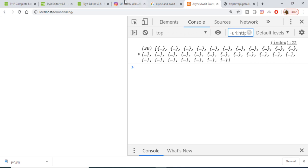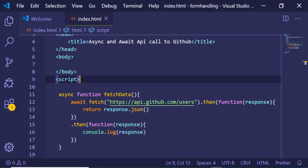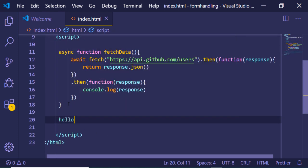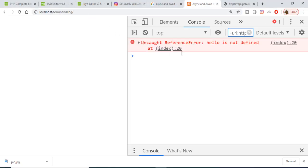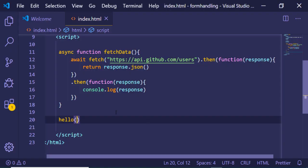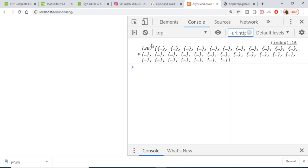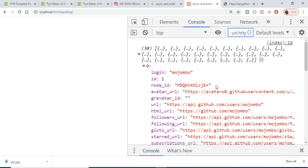If I refresh the application you will see nothing on the console because we haven't called this async function yet. On the next line I call it — I wrote 'hello' by mistake, but the function name is 'fetchData'. So calling fetchData, and now if I refresh the application you can see that a set of 30 users are returned to us from the GitHub API.